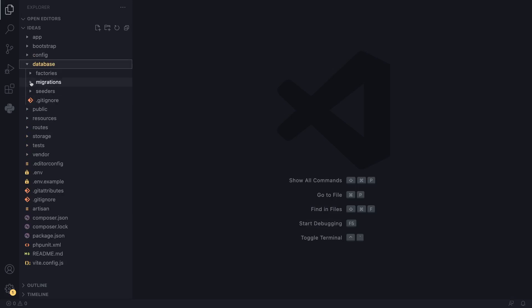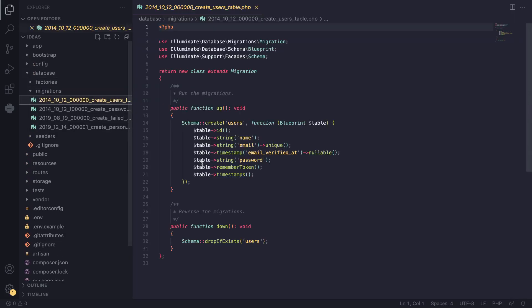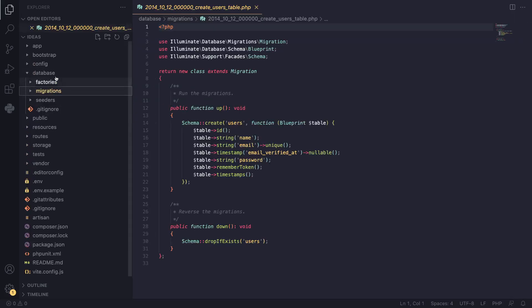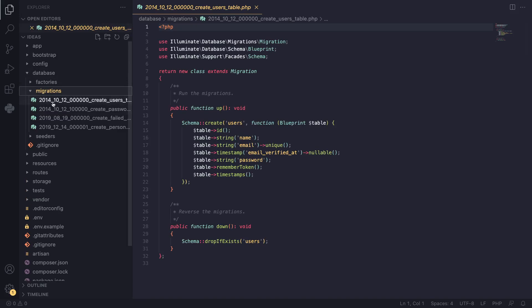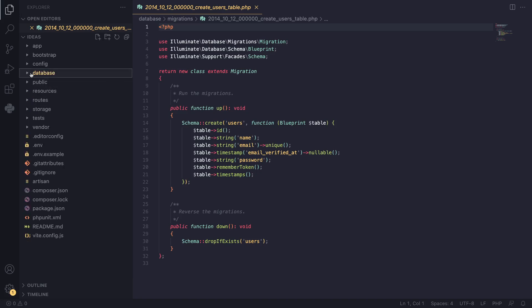The database folder is where we define our database migration or our database schema. Laravel already comes with an existing users table schema. We'll cover migrations in a later episode, but basically all the things related to our database tables and schema go inside this database folder.